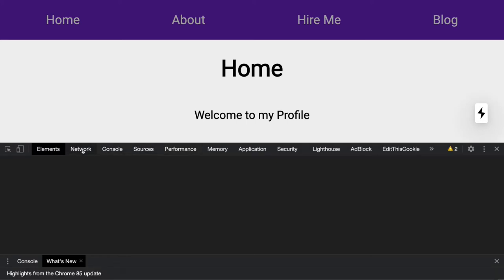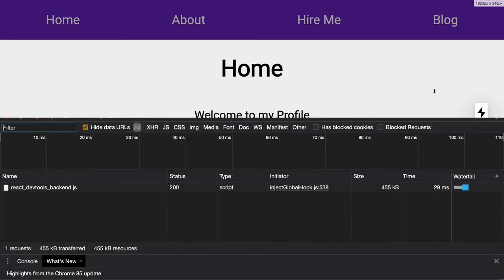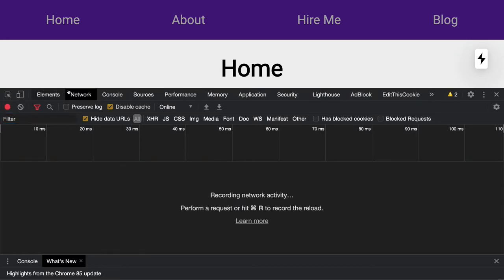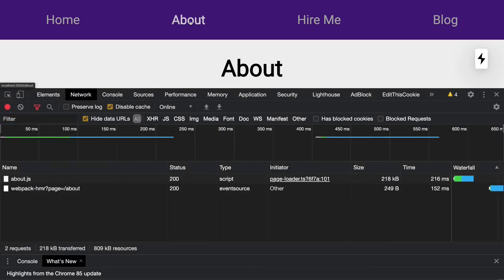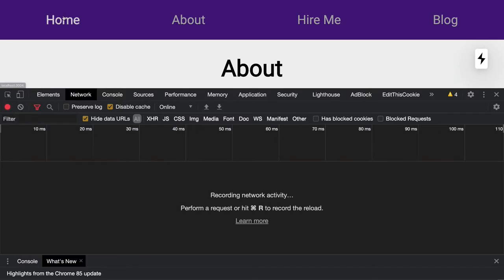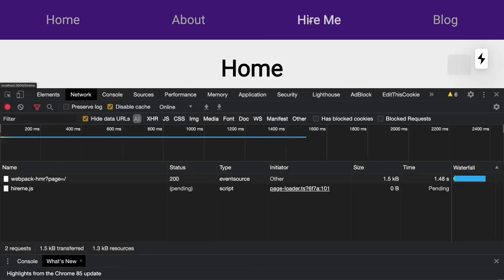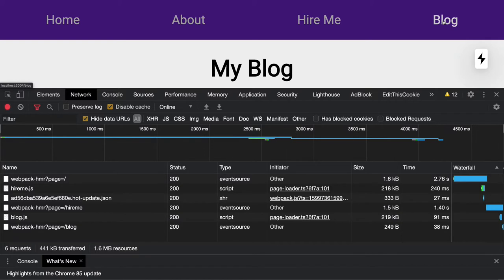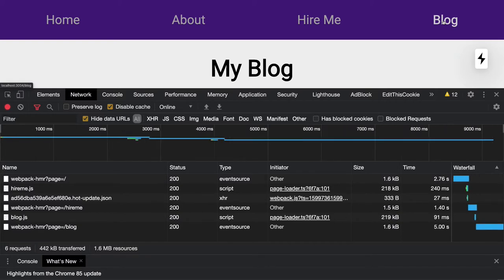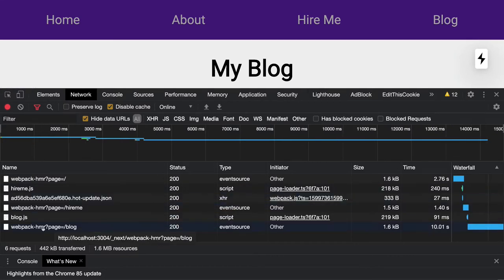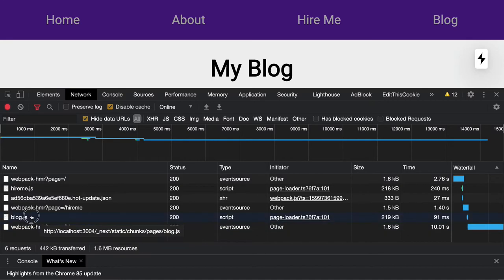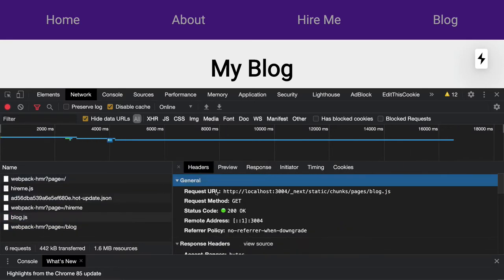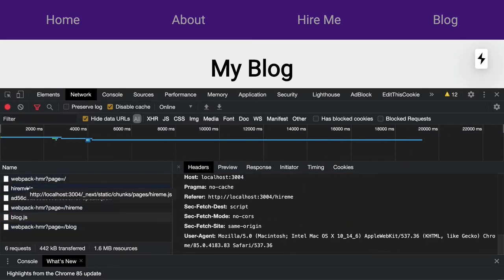So whenever I'm hitting a new page request, you can see about.js is making a call, home.js is making a call, and hire me, then similarly the blog. So all the content is not getting loaded together. Whenever you are hitting a new page, it is requesting a server and getting the data back again. So the whole page is coming. You can see here the blog.js is coming here, the hire me.js is coming. So this particular split bundle is coming from the request.